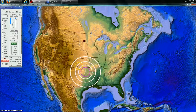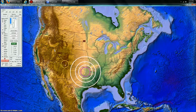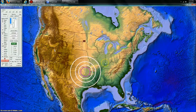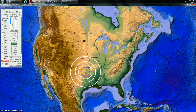Anytime you see an earthquake occur in Oklahoma, Arkansas, Texas, South Colorado — anywhere in here — there's usually some kind of pumping, drilling, or fracking operation that's responsible for that earthquake.